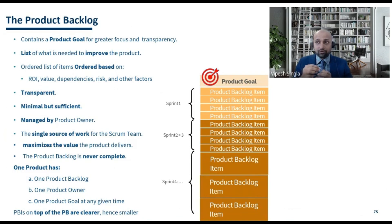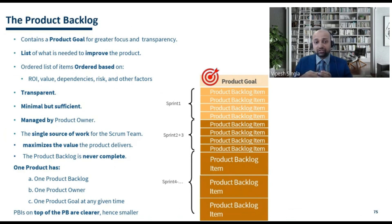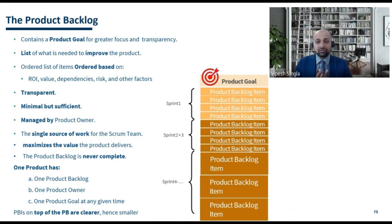The product backlog works as a single source of work for the entire Scrum team, meaning the Scrum team will only work on product backlog items which are present in the product backlog. Anything not in the product backlog will not be worked on by the Scrum team.